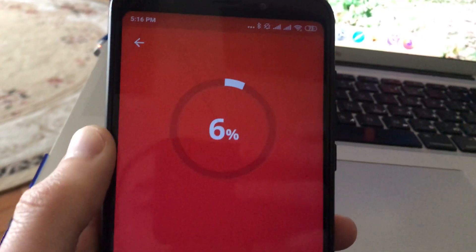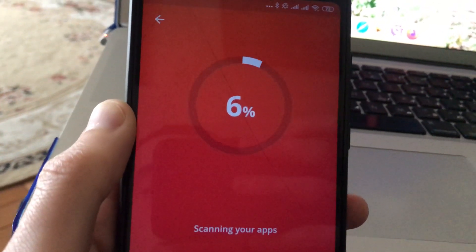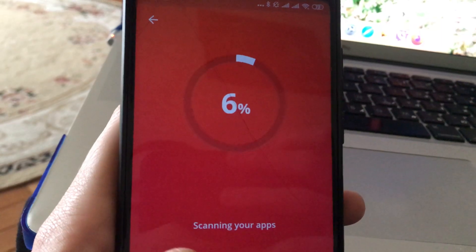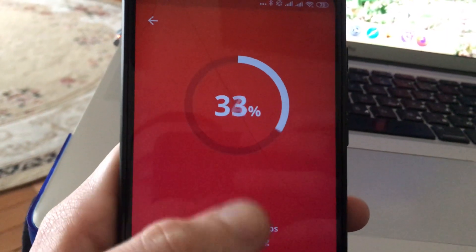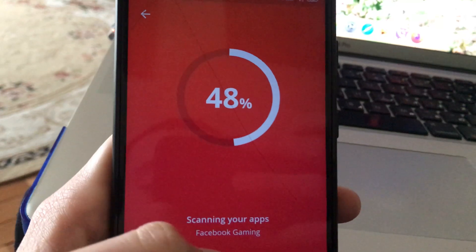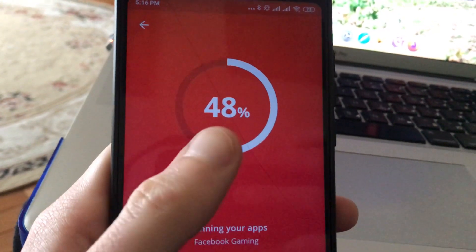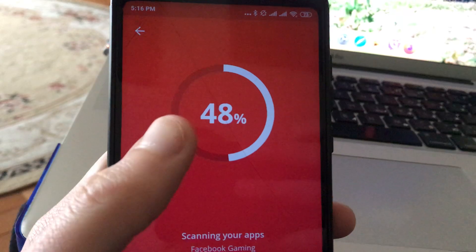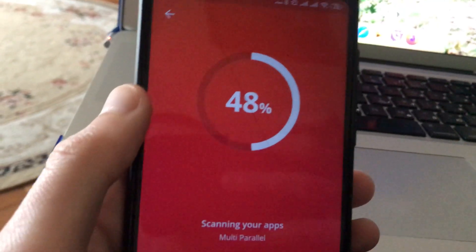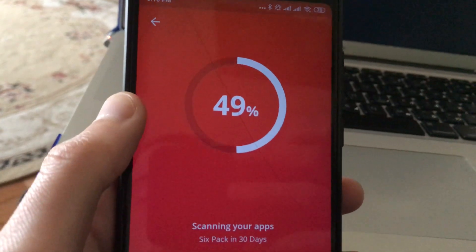Now it doesn't take too long to scan all your system. You can see that it's scanning your apps — it's very quick, scanning Facebook, Gaming, and all your apps. It may take at least one or two minutes.